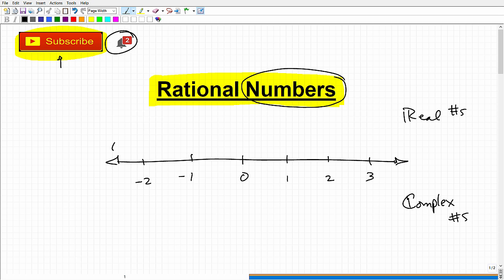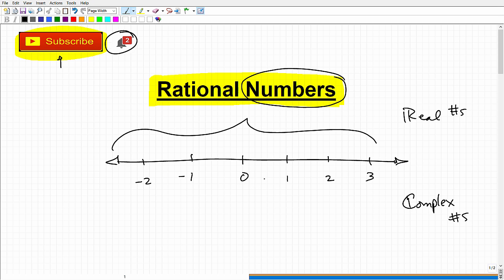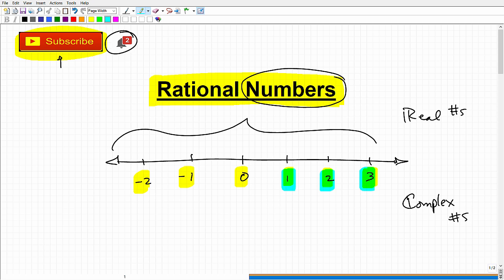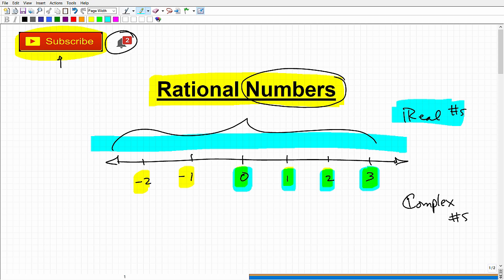The real number system is all the number types on a number line. In contrast, complex numbers you won't be able to plot on a number line. On the real number line you have zero, one, two, three, negative one, negative two — you're probably familiar with these as integers. You also have the counting numbers or natural number system, and if you throw in zero, you get the whole number system.